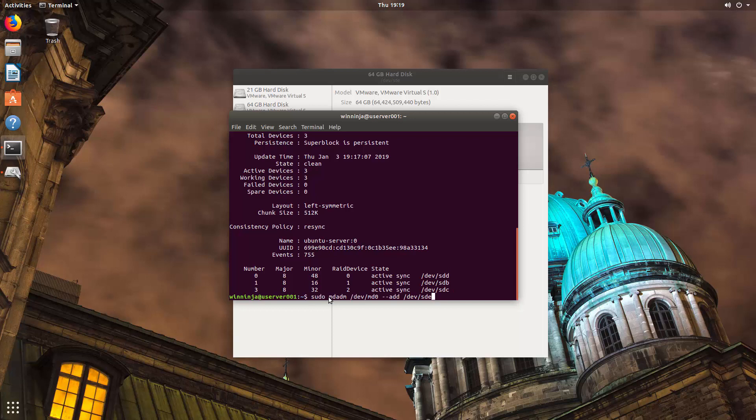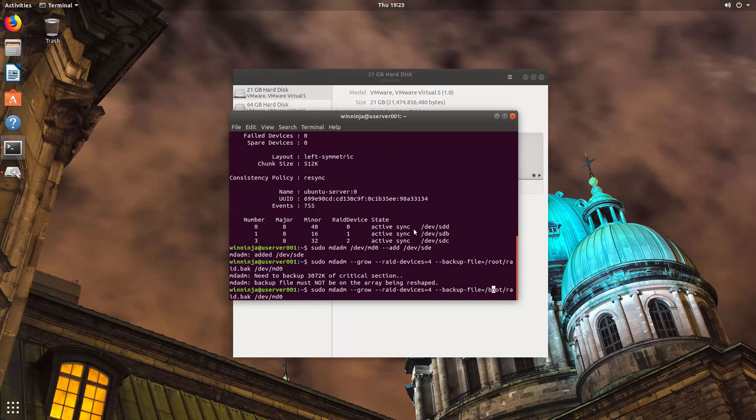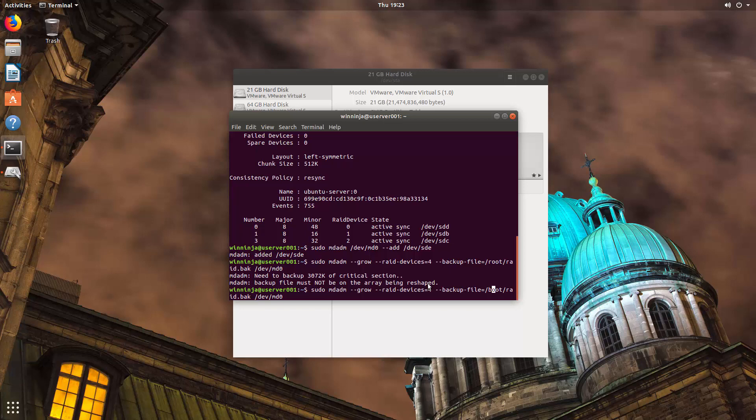Just click back to that. So I need to add SDE. So all I've done is typed in sudo mdadm and then added to our RAID array and then typed in dash dash add and then SDE, dev forward slash SDE. Now that has been added. You might have noticed that it said backup file cannot be on the array, which makes a lot of sense because if you are altering the array and the backup is on that altered array and it goes wrong, you're not going to get that backup file.